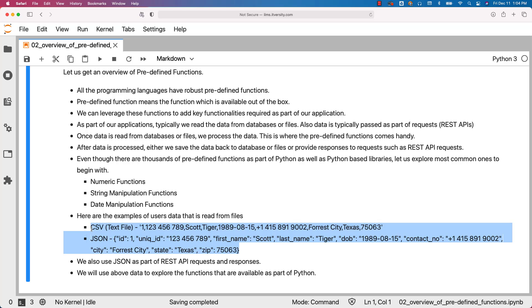That is how you should work with respect to any programming language, not just Python. That being said, let us get into the details with respect to some of the common functions that we use on a regular basis and be comfortable with the functions that are available as part of Python, and then we will take it further.